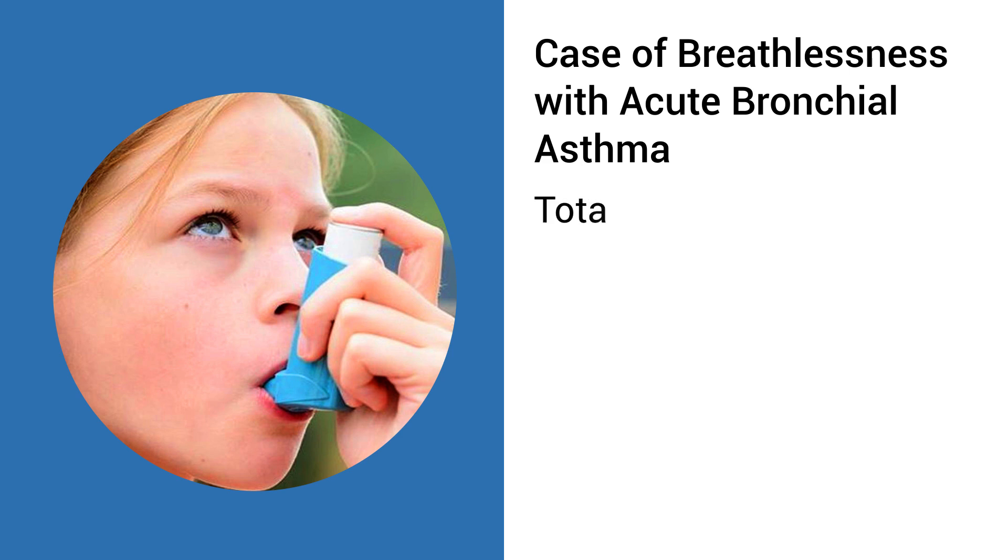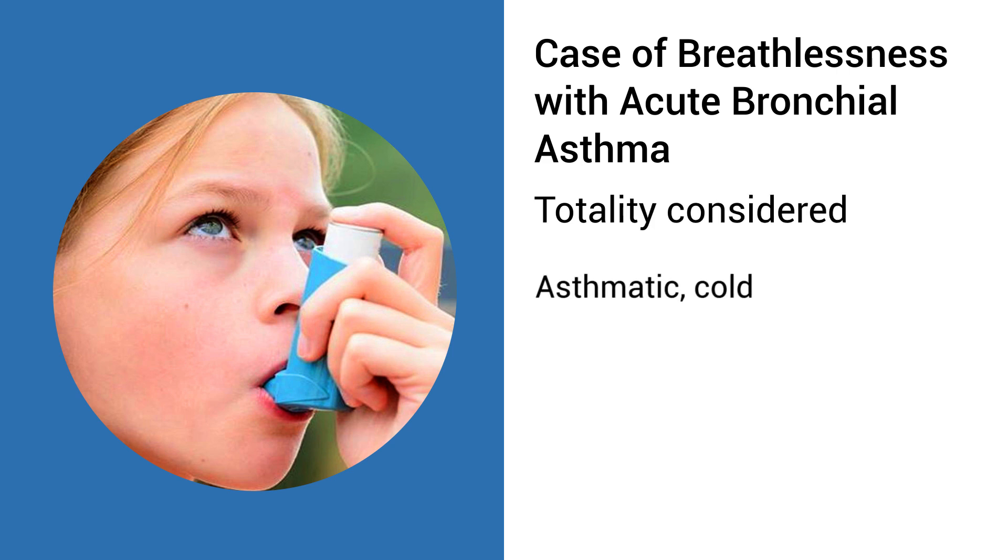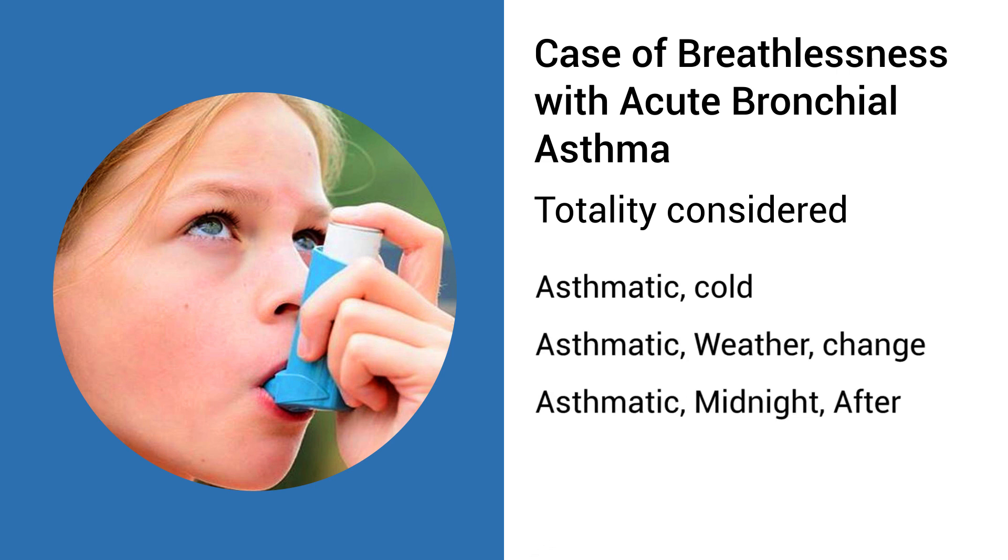Let us use a simple case of breathlessness of an 18-year-old girl suffering from acute bronchial asthma. Totality Considered: Asthmatic, Cold, Asthmatic, Weather, Change Asthmatic, Midnight.